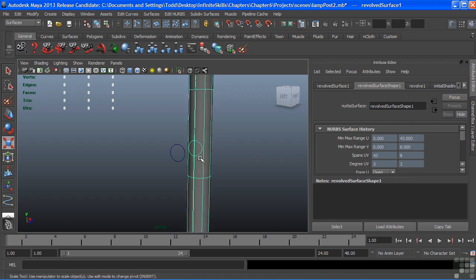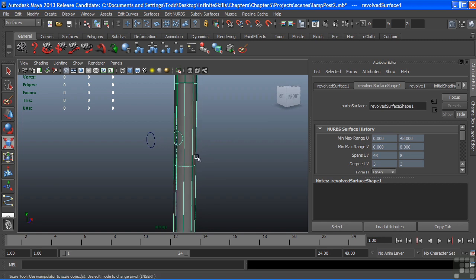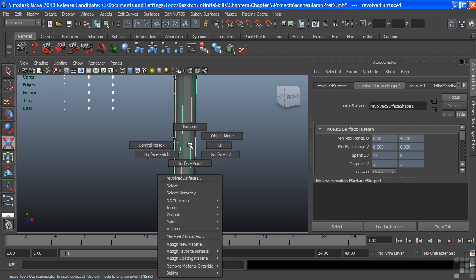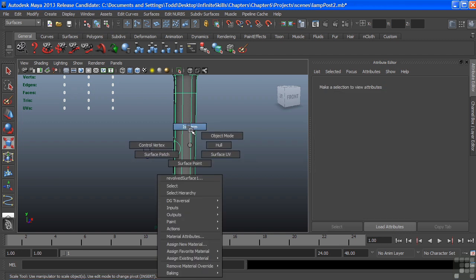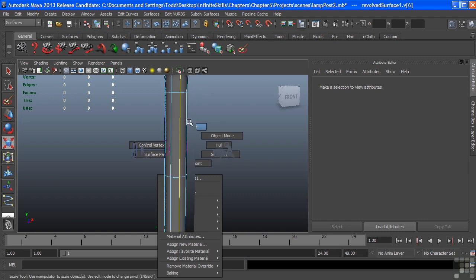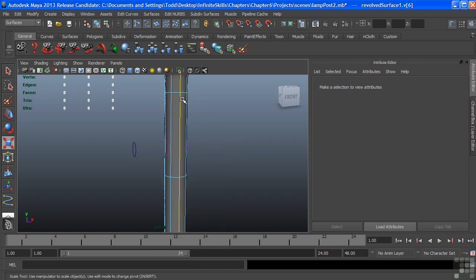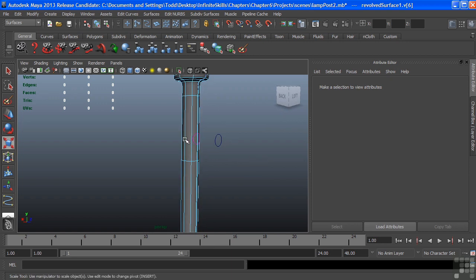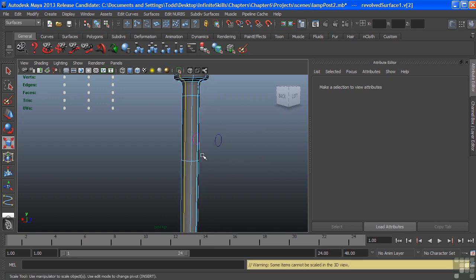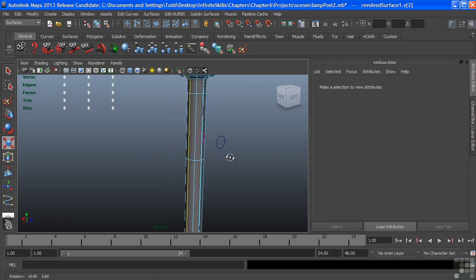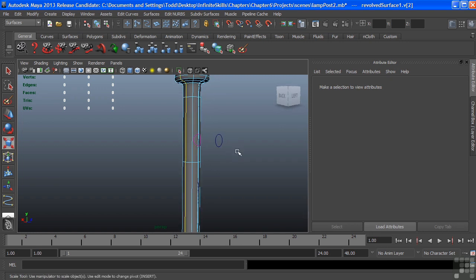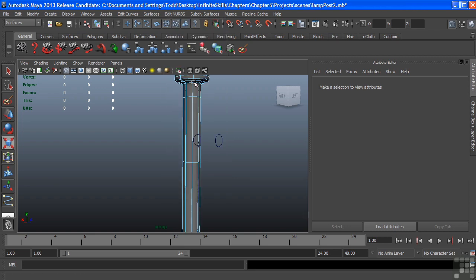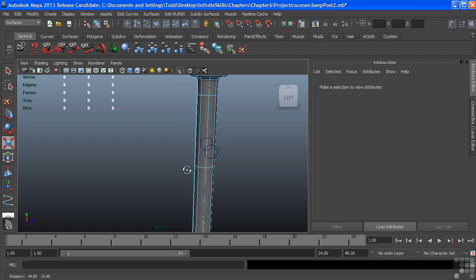We can fix this pretty easily by moving the seam of my surface itself. I'm going to select the isoparm of the post where I want the seam to go. And we'll put it onto the back of the post, someplace kind of out of the way. And with that isoparm selected, I'll choose Edit NURBS, Move Seam. You can see the actual surface update as it moves that seam over there. It gets rebuilt.